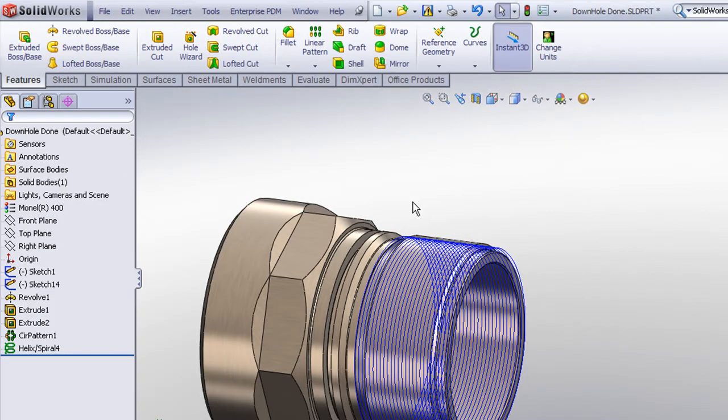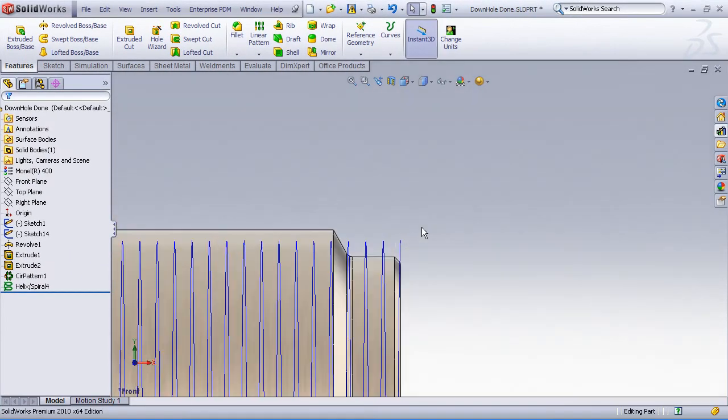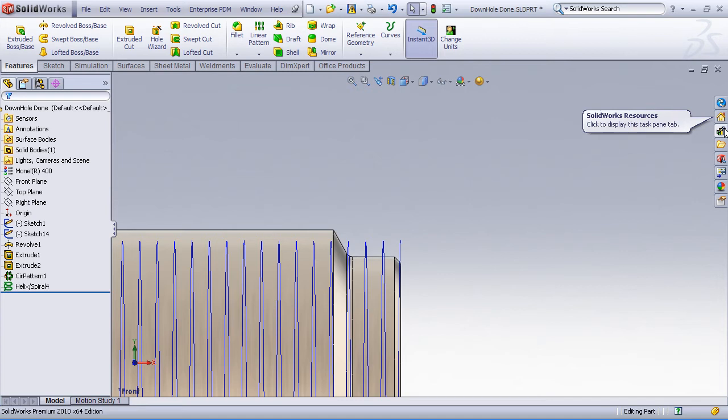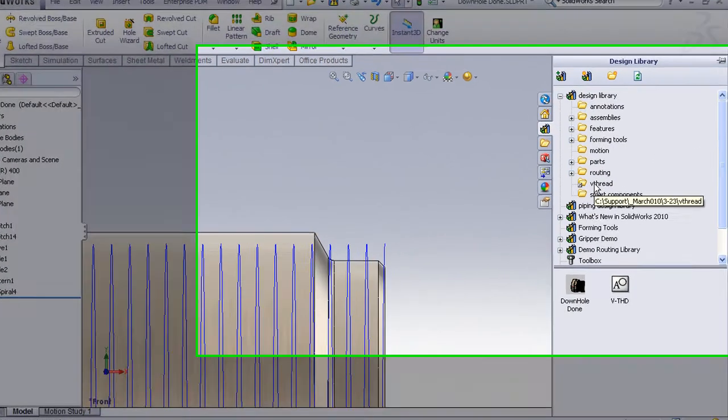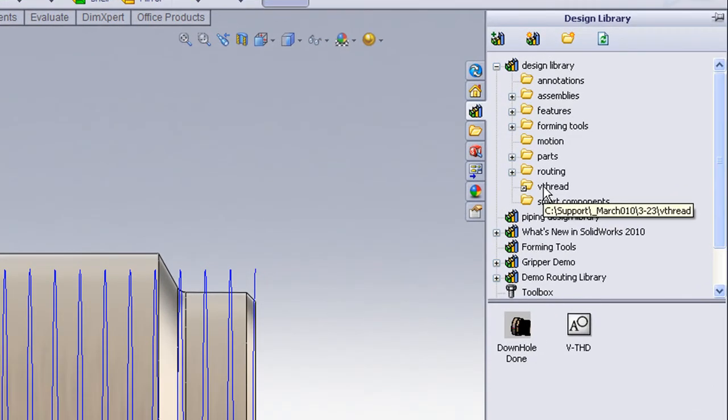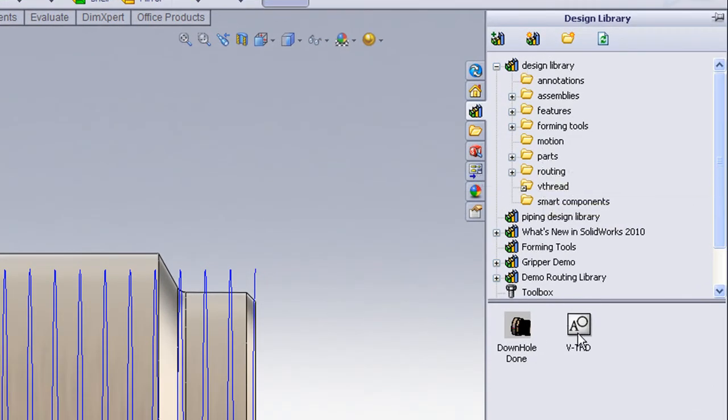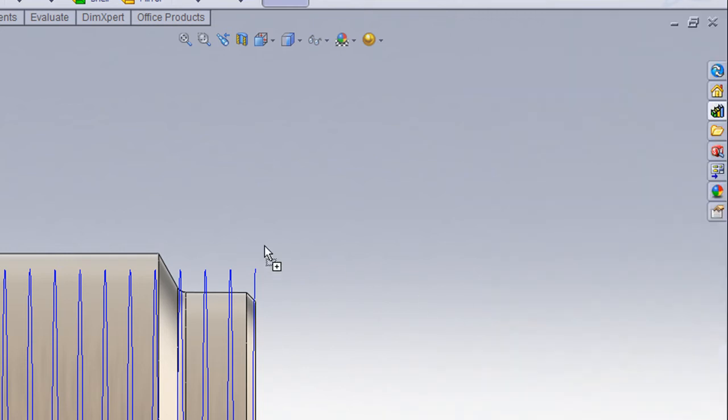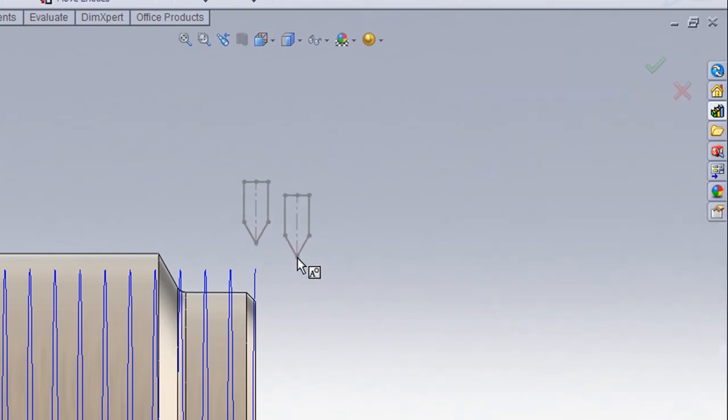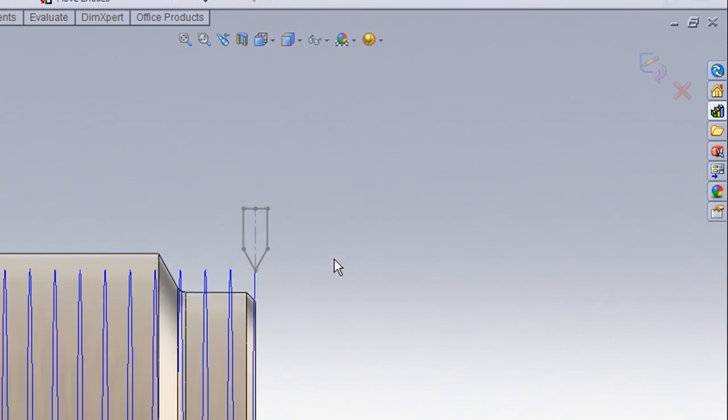Now that our helix curve has been created, we now need to create the profile sketch to attach to that curve. Now a V thread is a pretty common item and you might have different sizes that you use, and if you use those a lot, you might want to store them in the design library in the form of blocks. Basically, it involves just making a sketch and then saving it as an sldblk file, saving it to a folder in your design library. That way you can simply drag and drop that block into your workspace and we can just drag the endpoint and attach it to the end of our helix. We don't have to redraw any geometry.